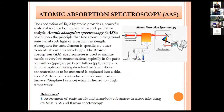Atomic absorption spectroscopy (AAS) is also extremely useful and widely used, with several references reporting assessment of toxic metals and hazardous substances in tattoo inks.